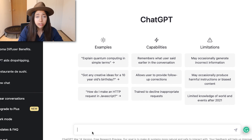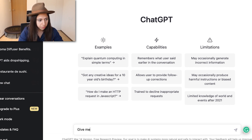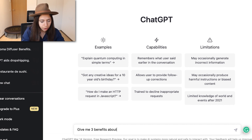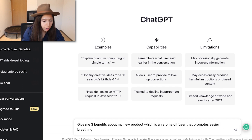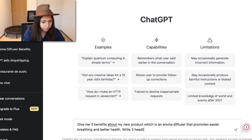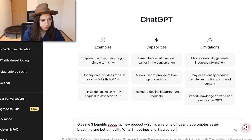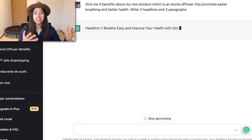I'm going to start by giving a simple prompt. I'll ask it to give me three benefits about my new product — an aroma diffuser that promotes easier breathing and better health — and also write three headlines and three paragraphs. I press enter and it does its magic. It's very important with ChatGPT that we know what questions to ask and how to ask them.